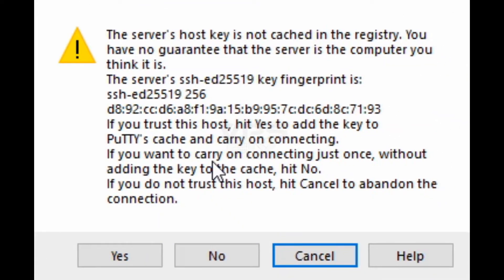A security warning will appear. Simply click yes. Then a window with black background will open with the text login as.